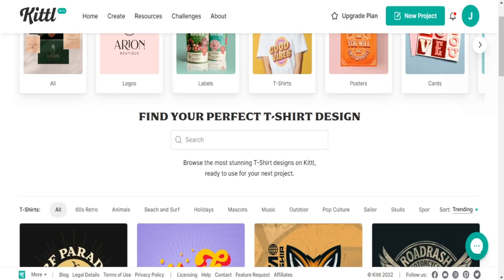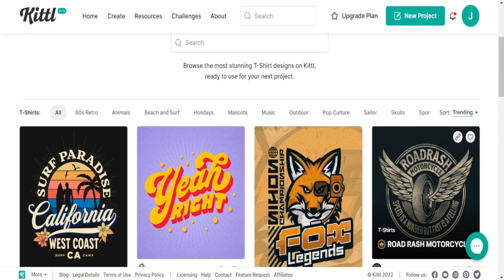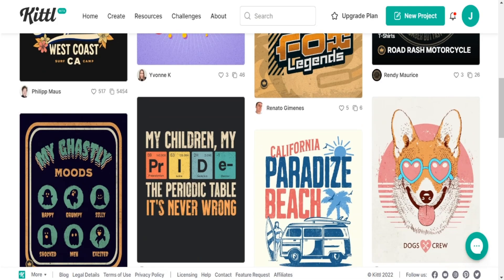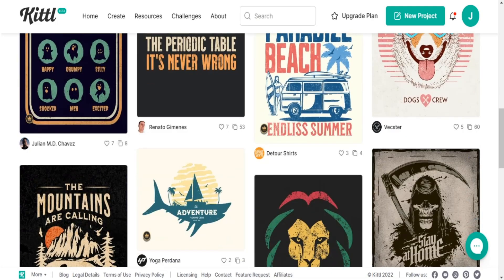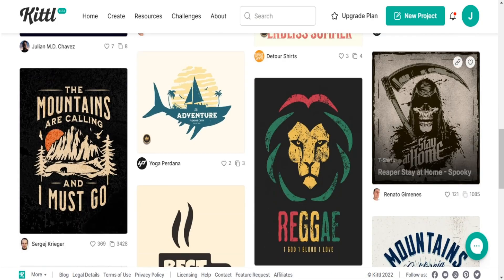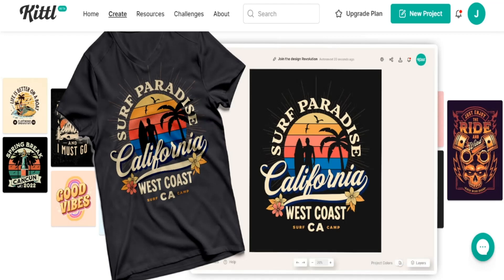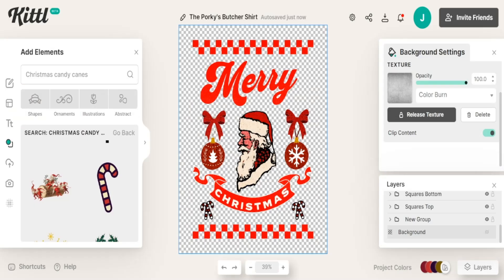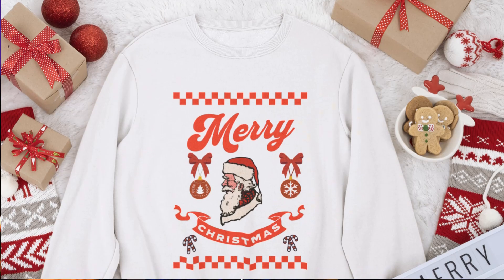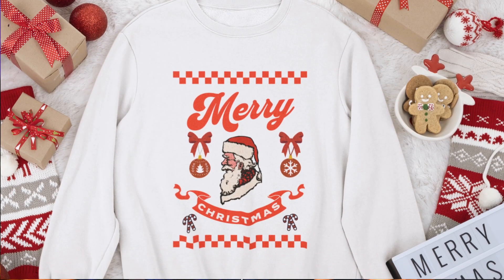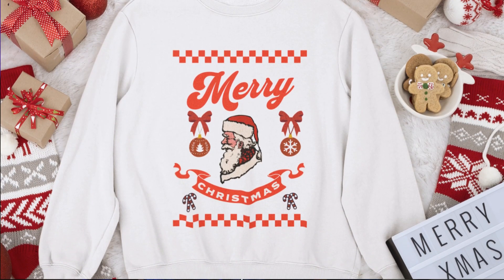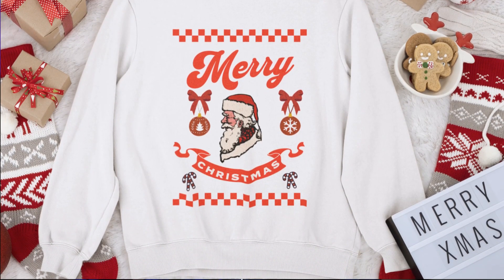The reason why I love using Kittle is because they bring a lot of features that I normally don't find on my other platforms. In today's video I'm going to take you behind the scenes, step by step using Kittle, and share with you an example of how to create this retro style Christmas design you can sell on your print-on-demand business.